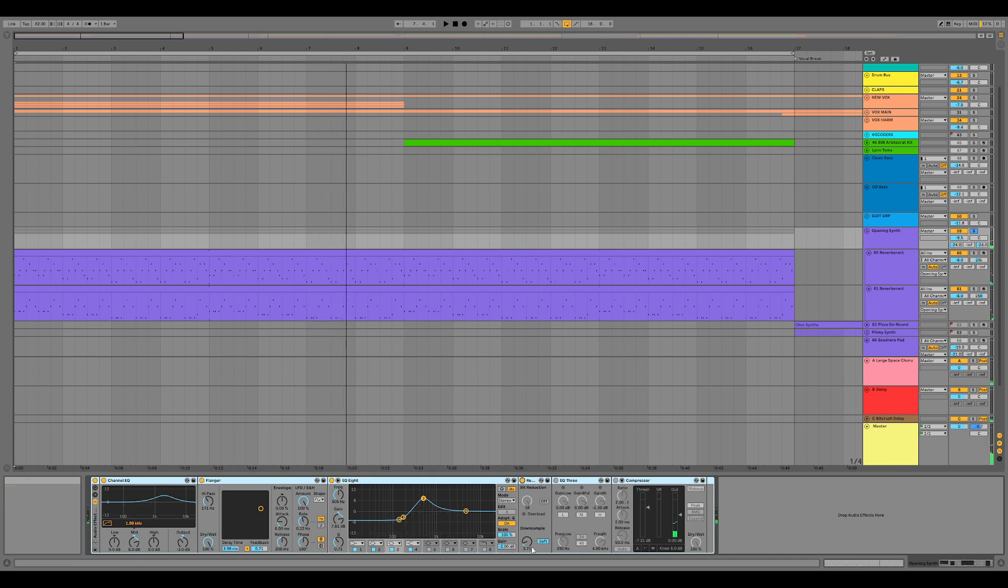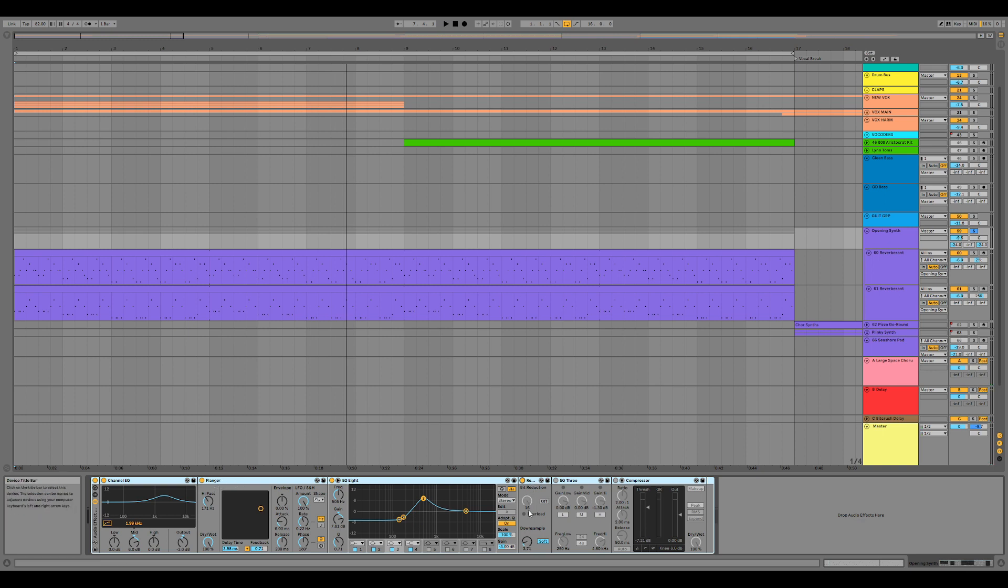So, the downsampling is basically taking what the flanger is introducing and just accentuating it a lot. And really giving that top end like sizzly digital kind of breakup sound. It's a really cool effect.